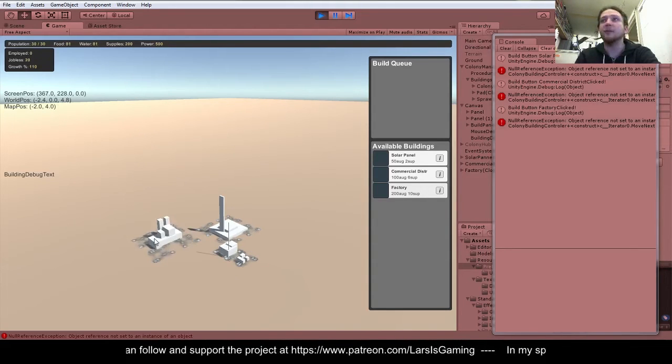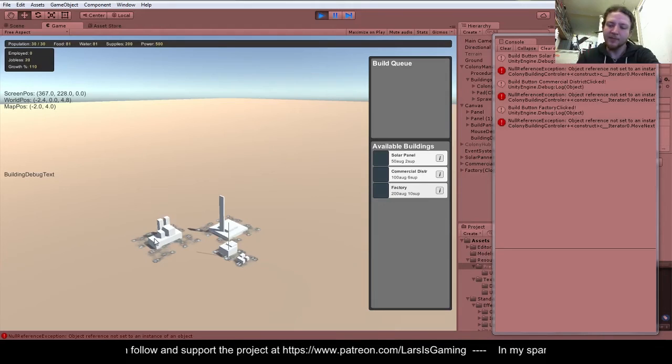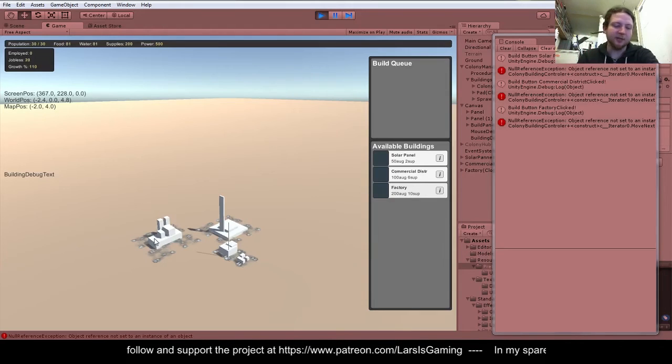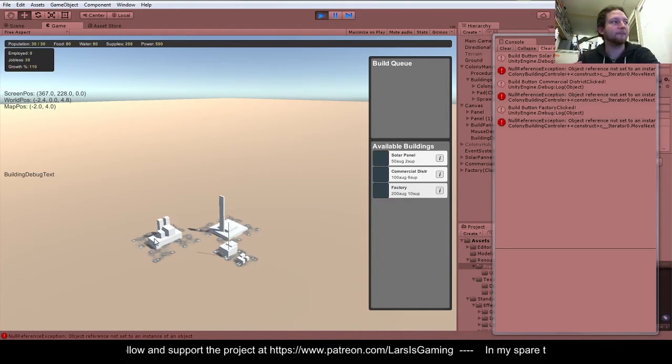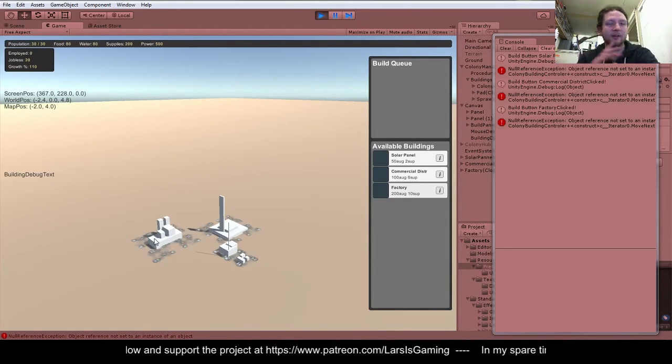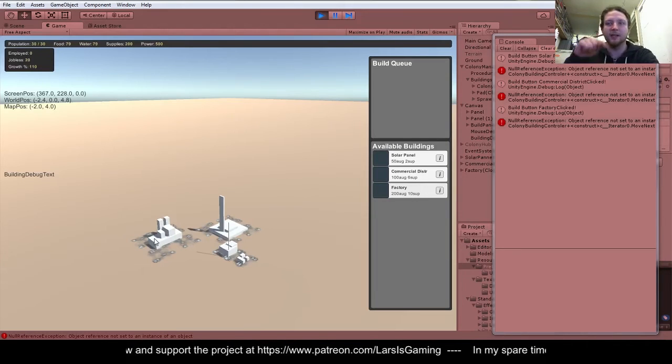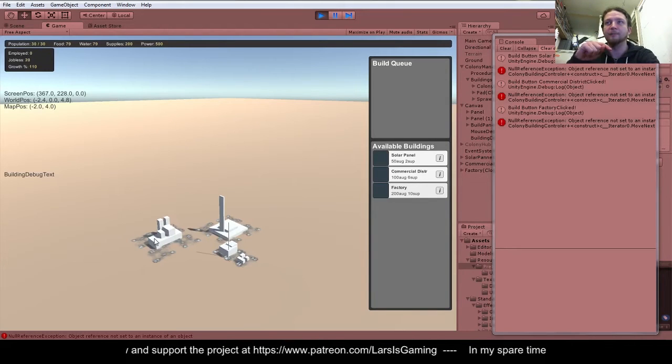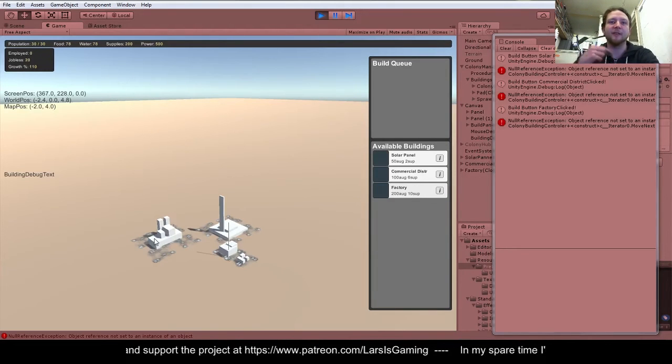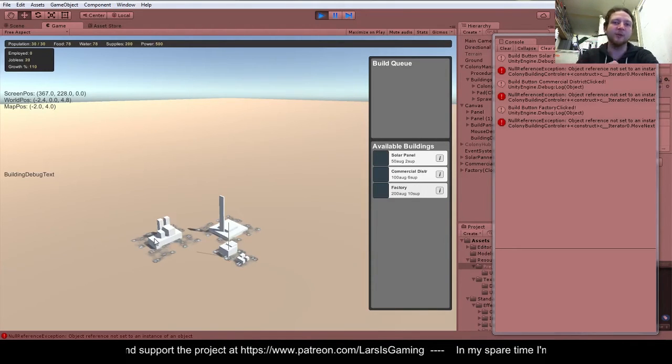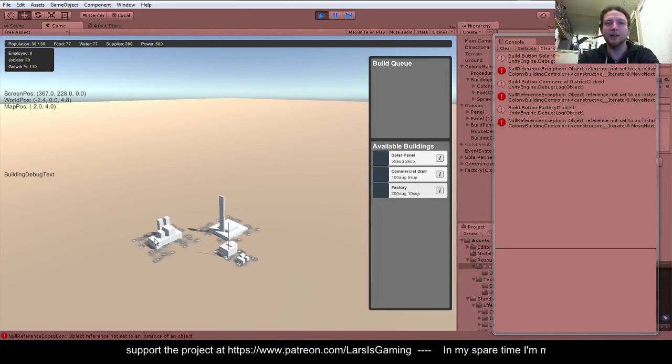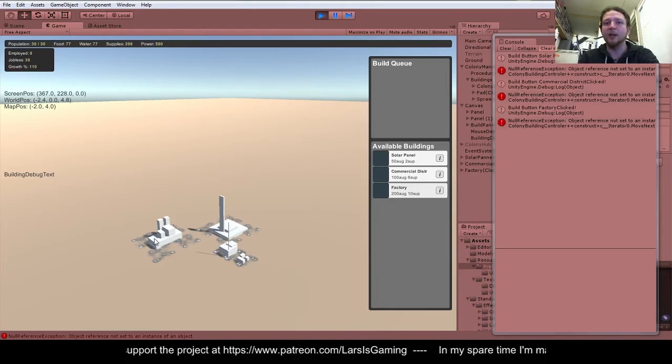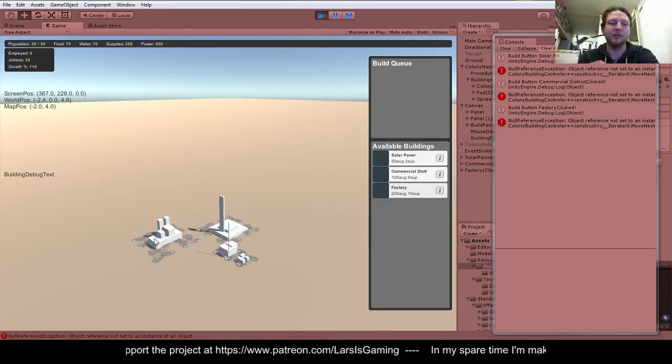Okay anyway, thanks for watching. In the next video, which I'm going to start recording straight away basically, we're going to start getting this state machine working for the building placement, so it'll have a place building, a cancel placement, all that sort of stuff.